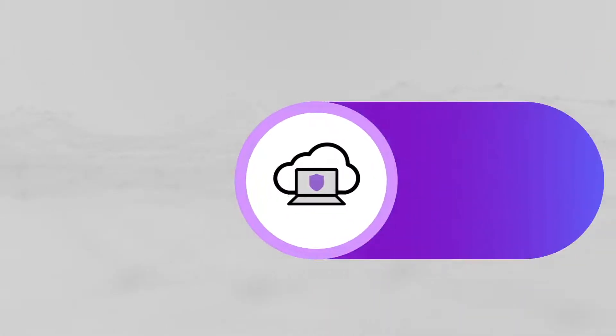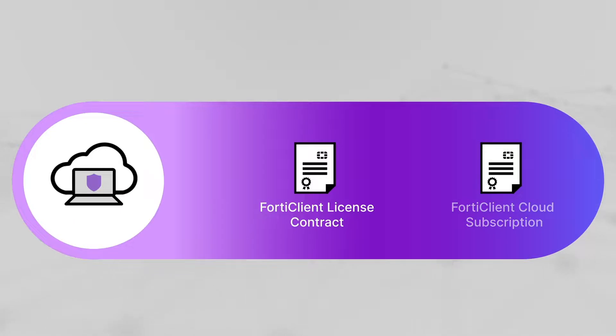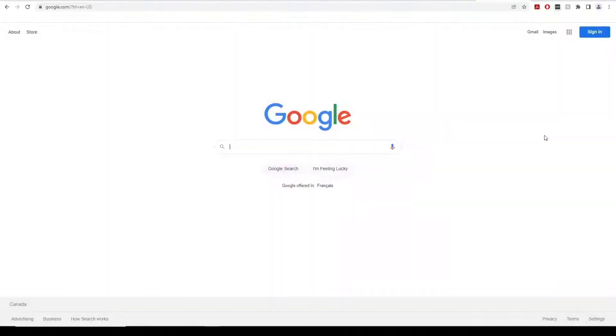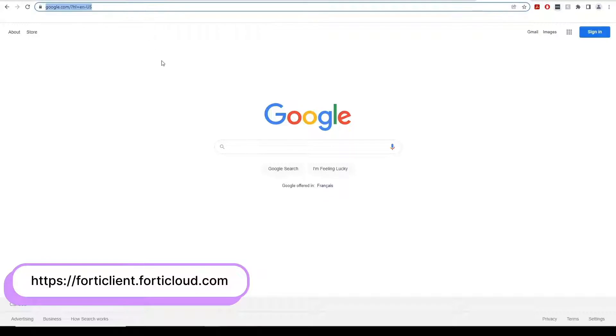After you have registered both a FortiClient Cloud subscription as well as a FortiClient license contract to your FortiCloud account, you can access FortiClient Cloud with the following URL.